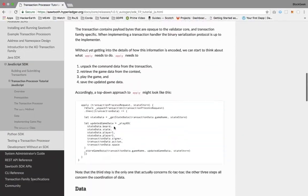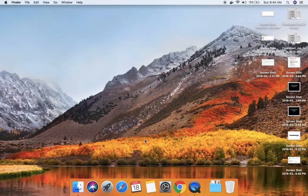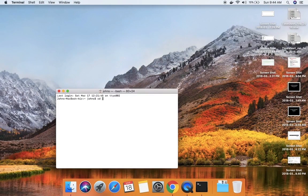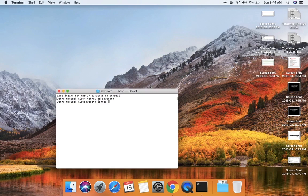We have to create a node app before that. I'm going to create a node app for this particular application — a wallet application with very basic validation. I'll try to implement as many functions as possible in this wallet application. I'm going to create a directory called wallet-transaction-processor.